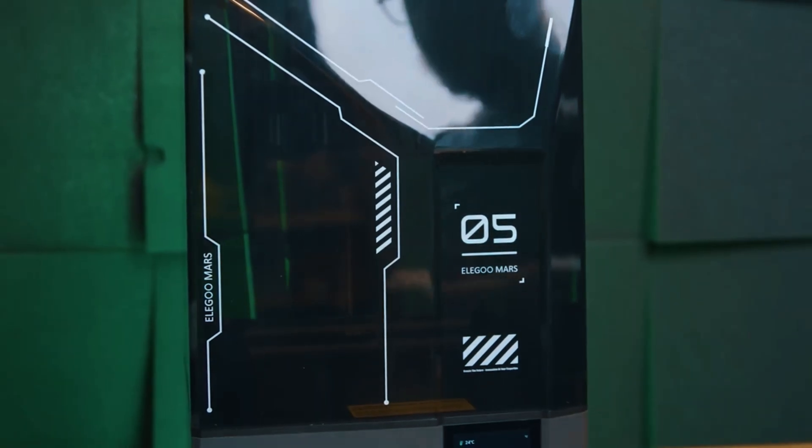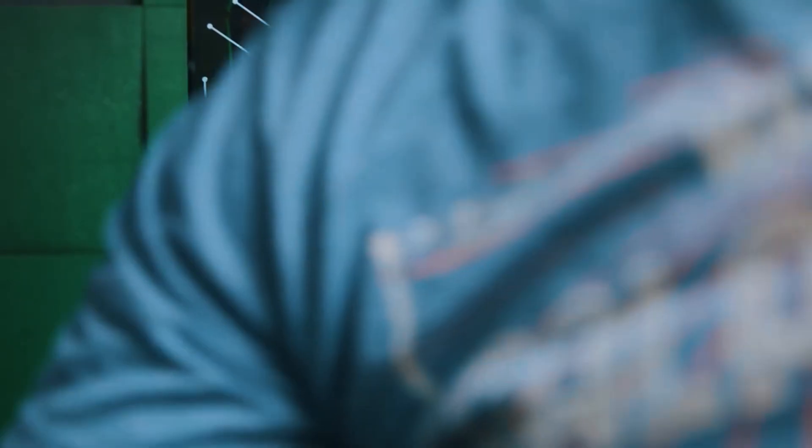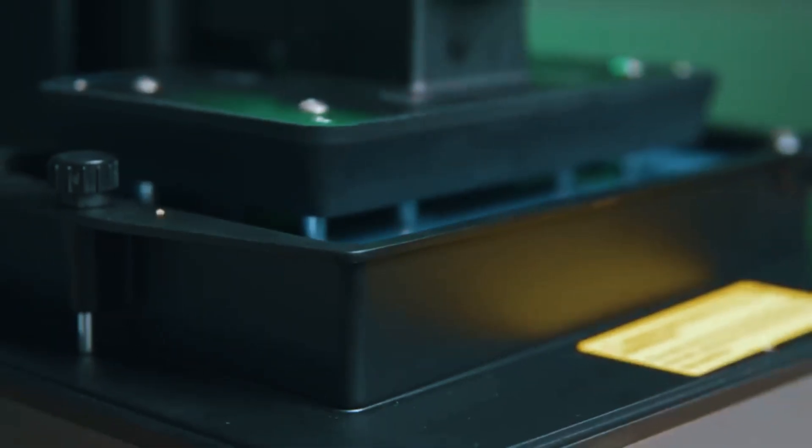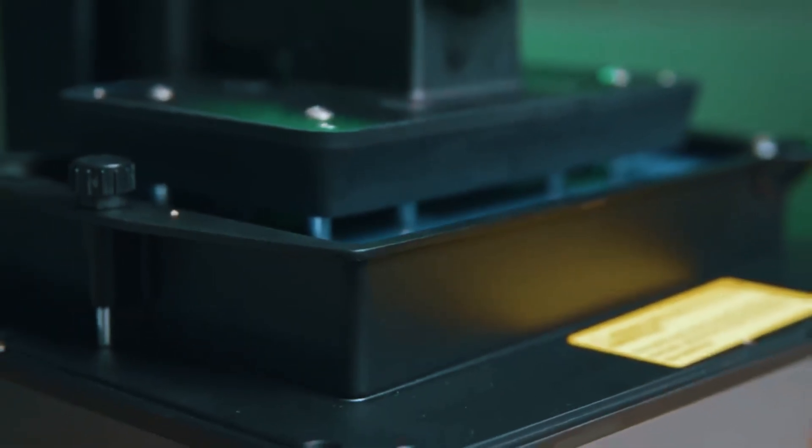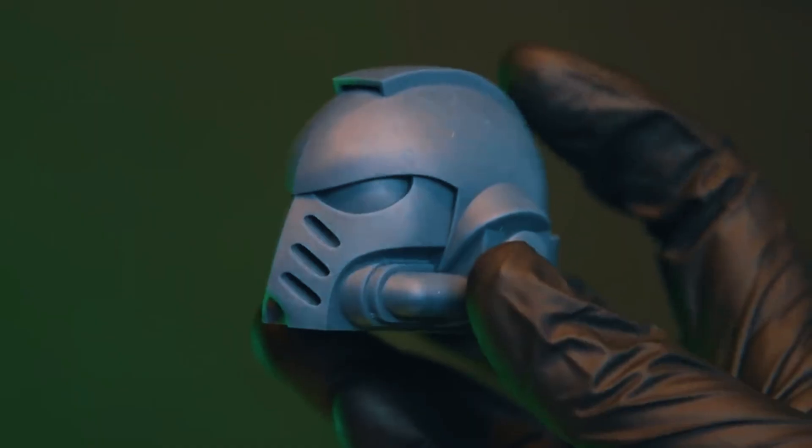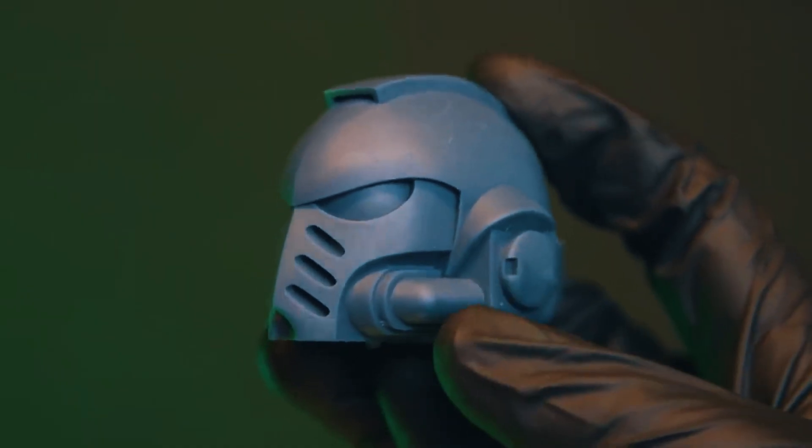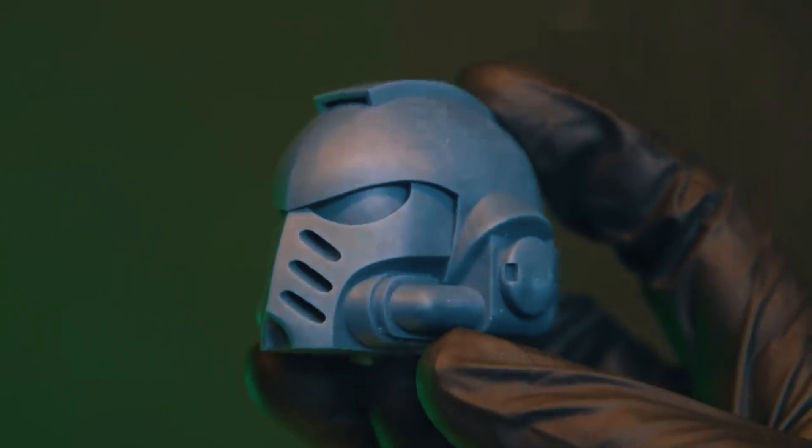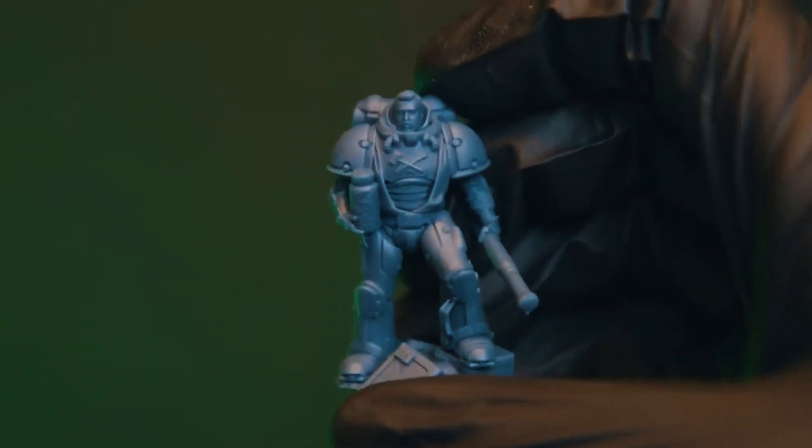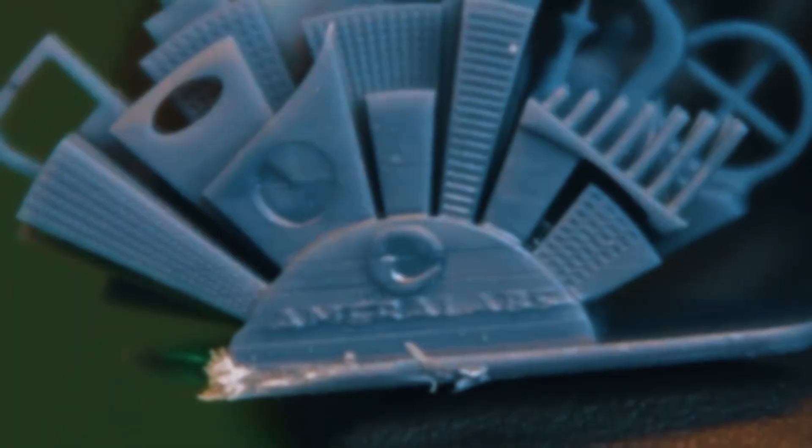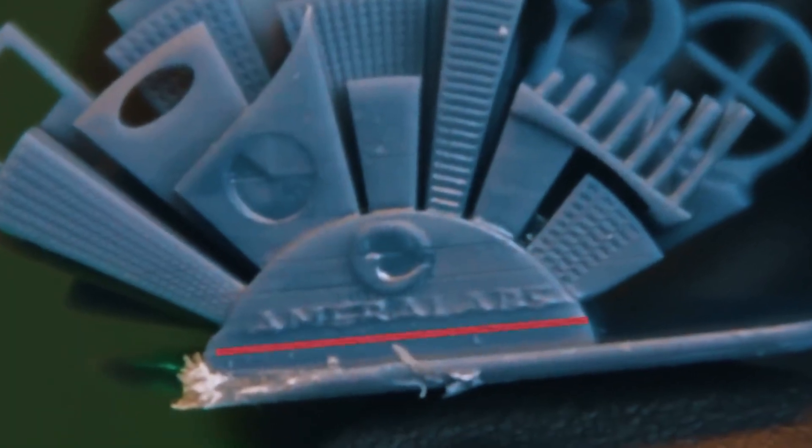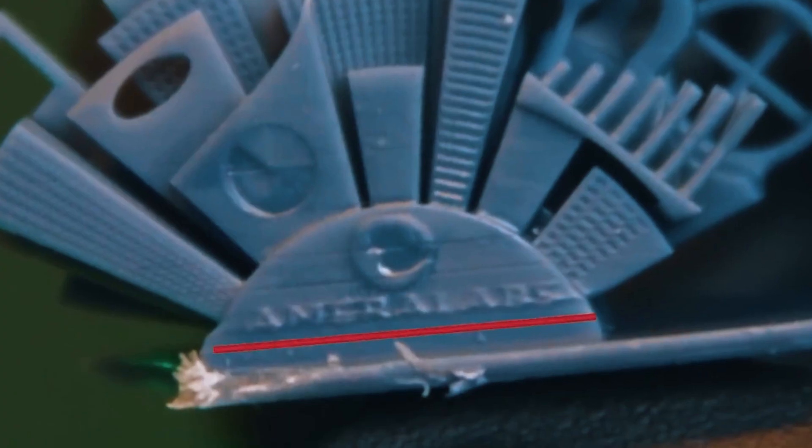Overall, the ELEGOO Mars 5 Ultra is an excellent resin option for beginners who want precision and reliability in a compact package. Its balance of ease of use, speed, and high-quality results makes it ideal for hobbyists focused on detailed projects without the frustration of complicated setups.